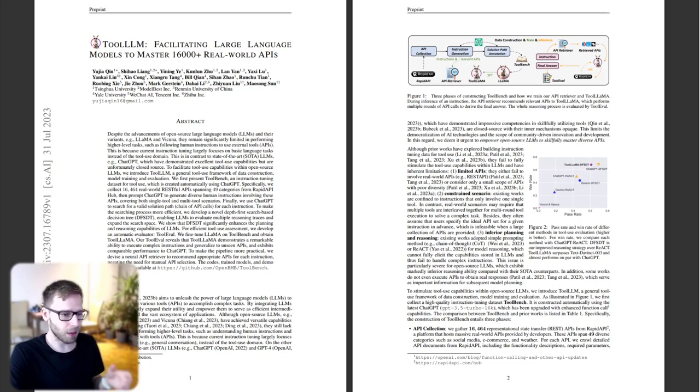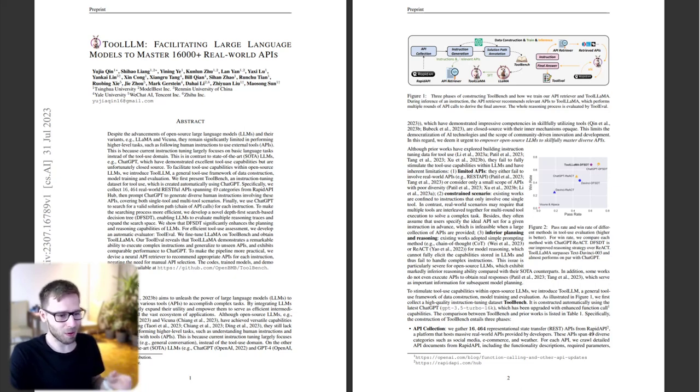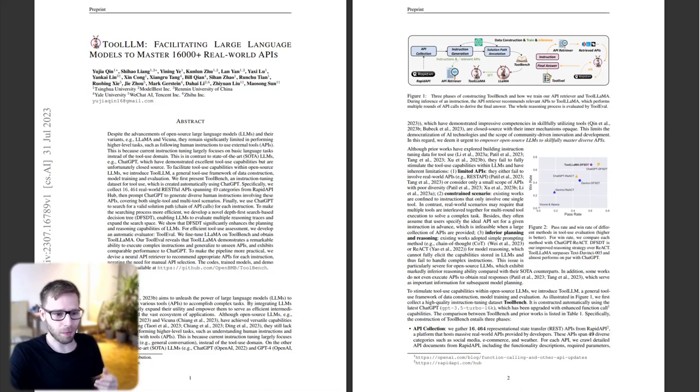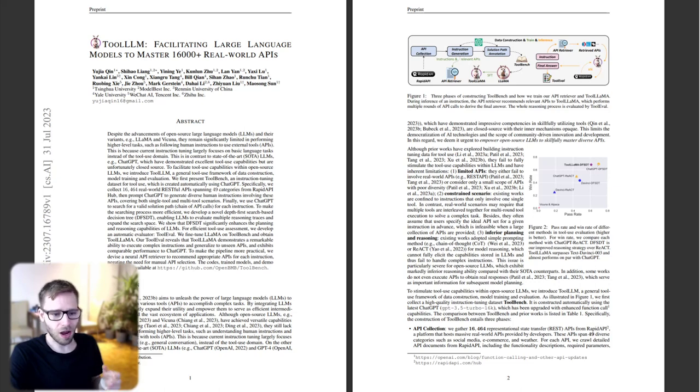For aspiring entrepreneurs, Tool.lm opens a world of possibilities, from creating personalized shopping experiences to developing intelligent home automation systems. The ability to integrate with thousands of APIs means endless innovation.